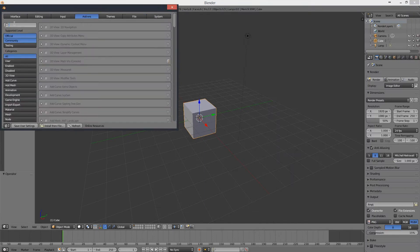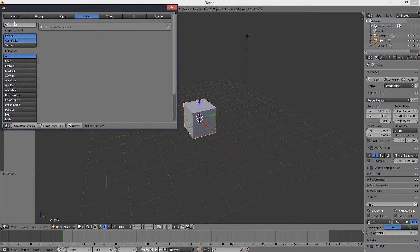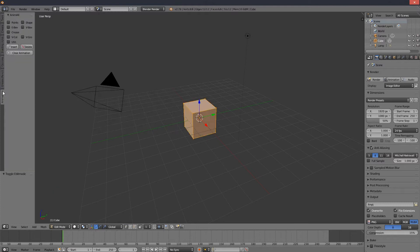Enable AnimAll, which should be installed by default, and then that gives you an extra tab on the left of the screen.